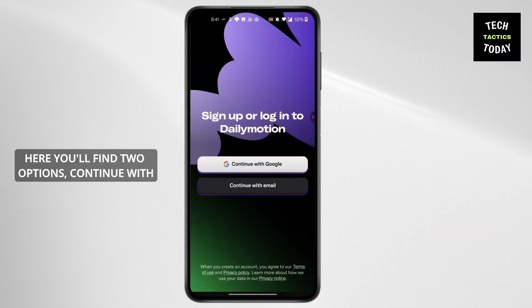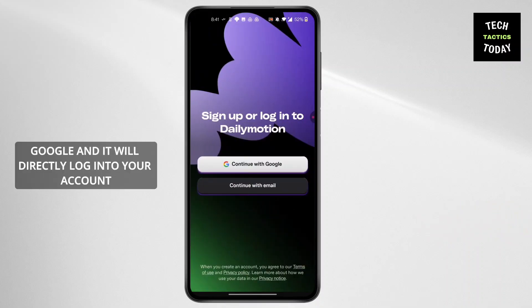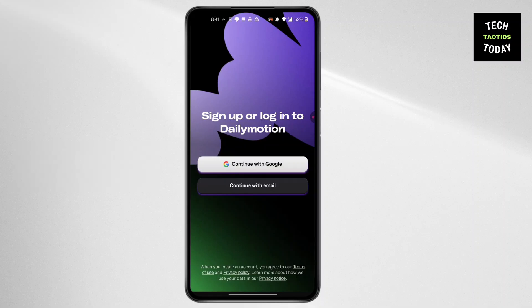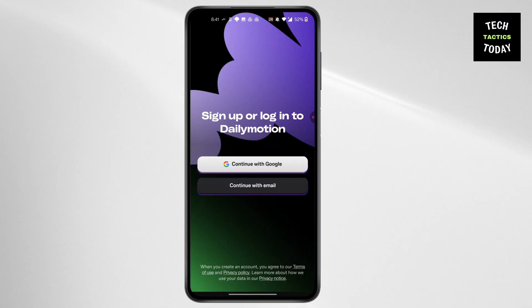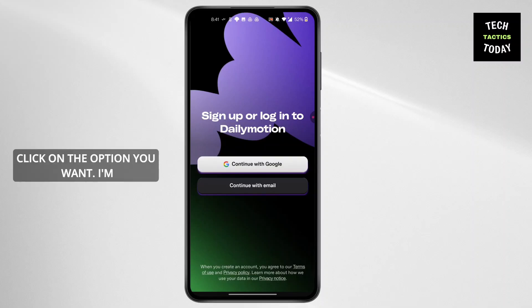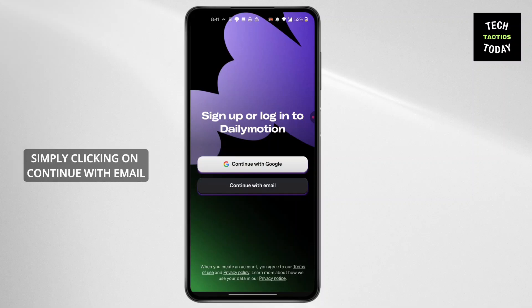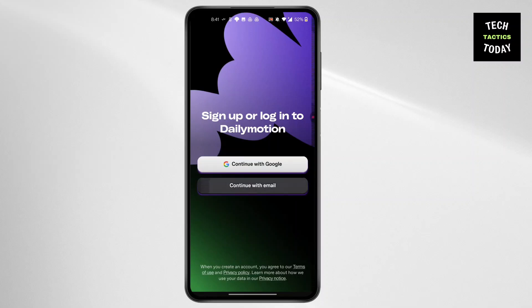Here you'll find two options: 'Continue with Google', which will directly log into your account, and another option, 'Continue with Email'. Click on the option you want. I'm simply clicking on 'Continue with Email'.